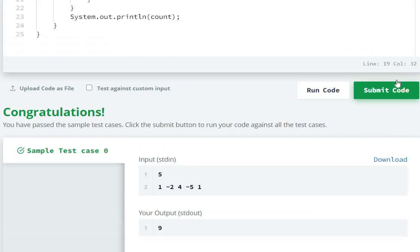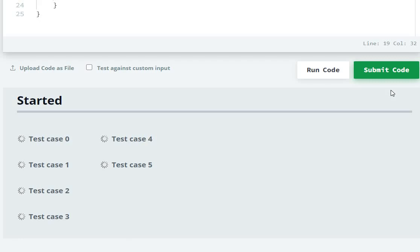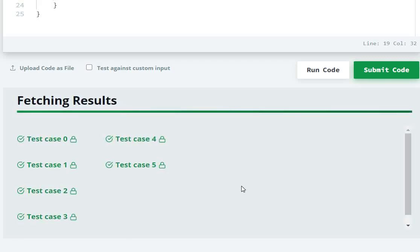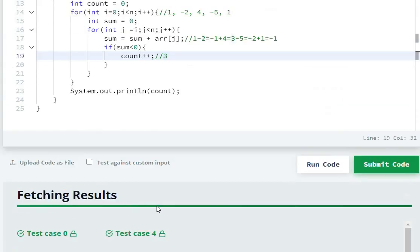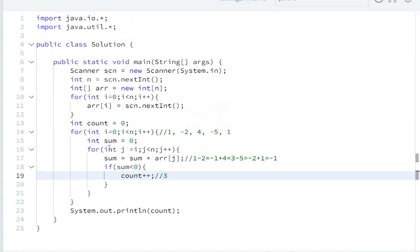Sample test case is passed. Submit the code. So in this way, we can find subarrays with negative sums.